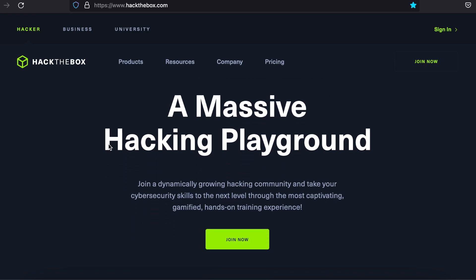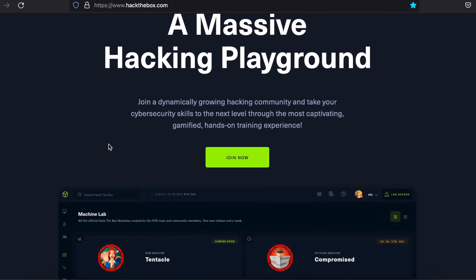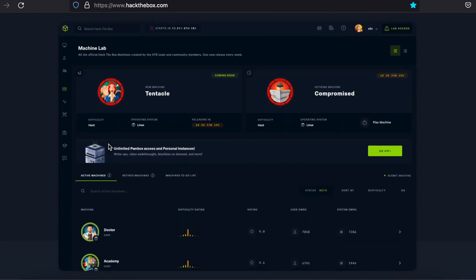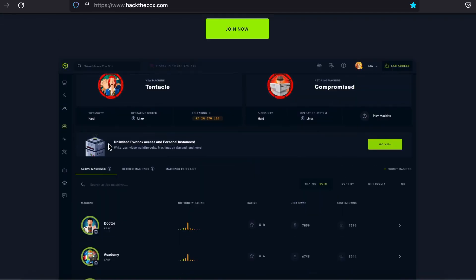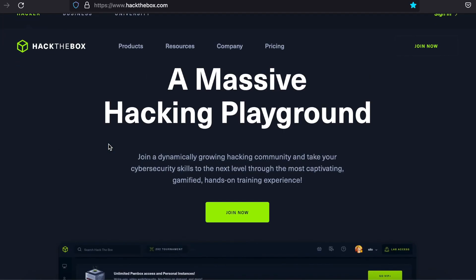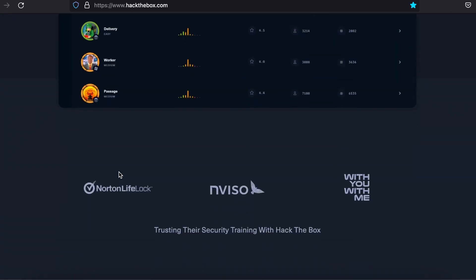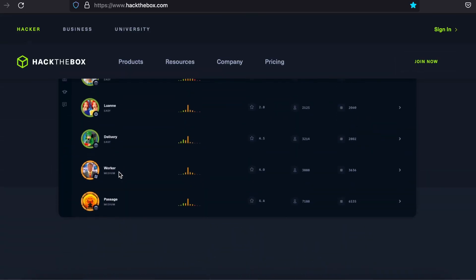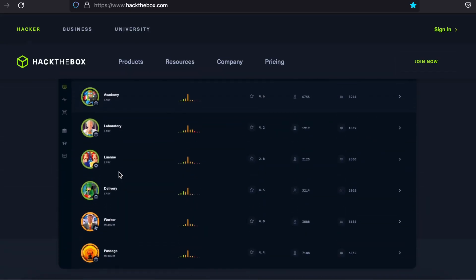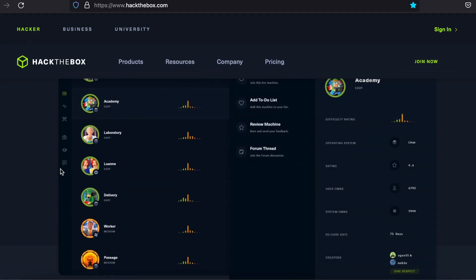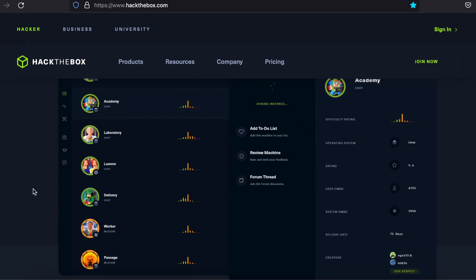Hack the Box is arguably the best site for practicing your skills. To earn points, you progress through challenges. Each challenge has a difficulty ranging from easy to very hard. You beat the challenge by finding the flag which is stored somewhere on the vulnerable box.